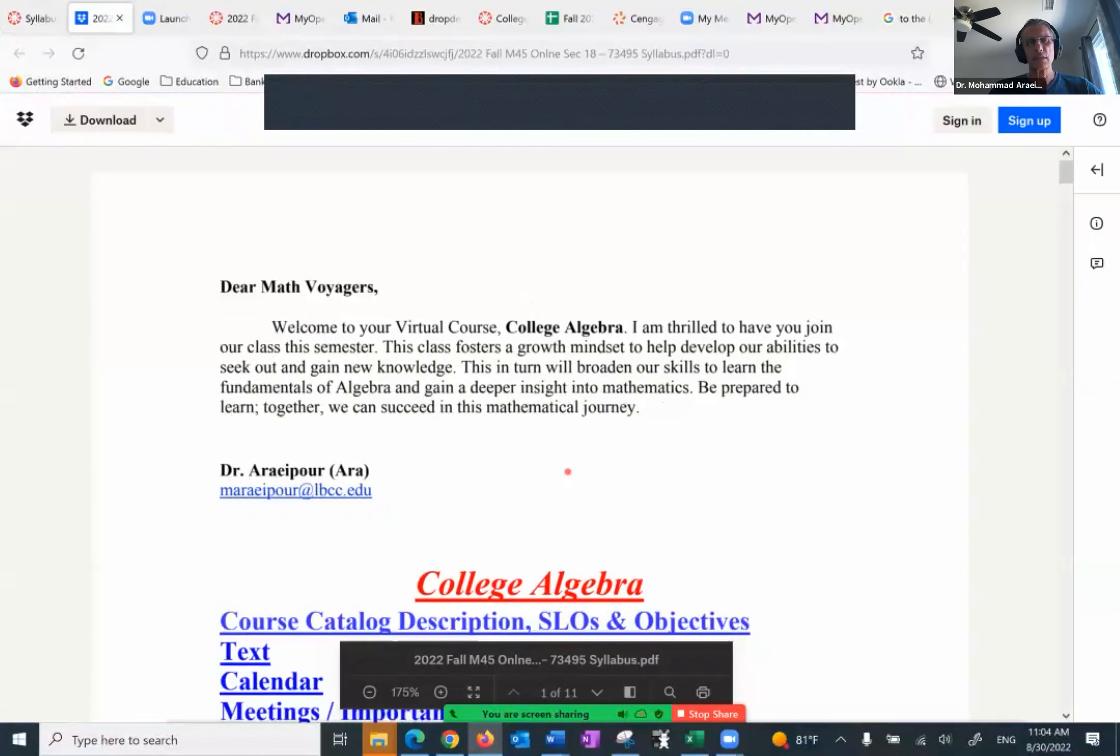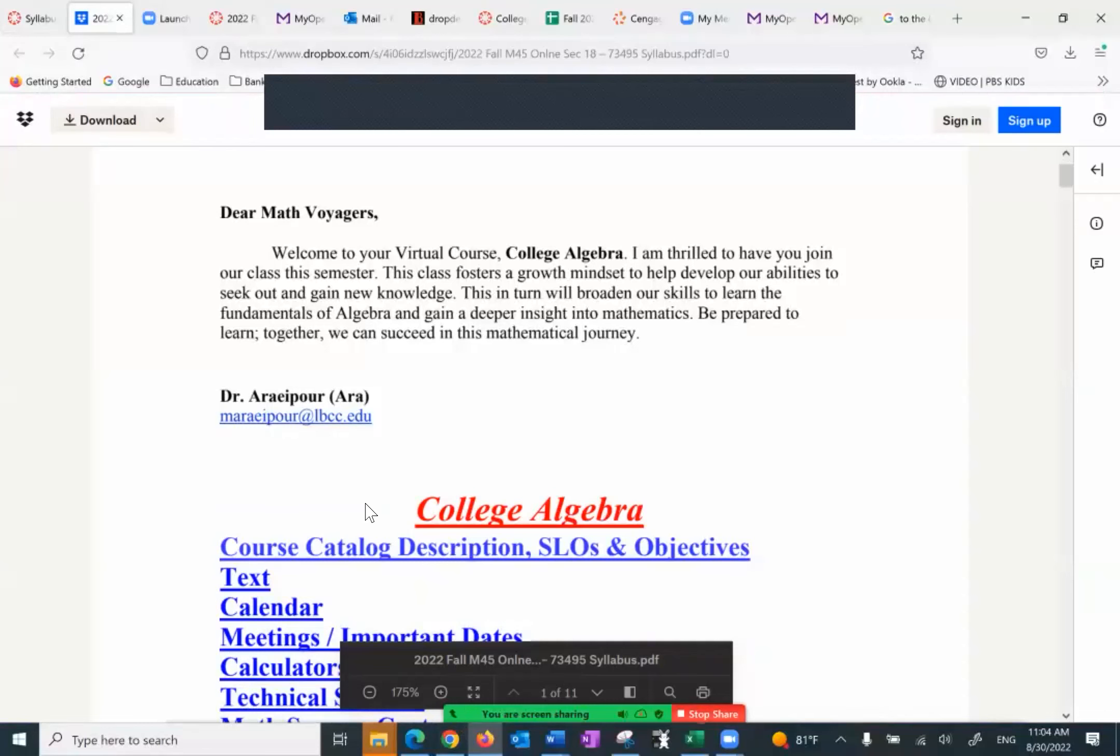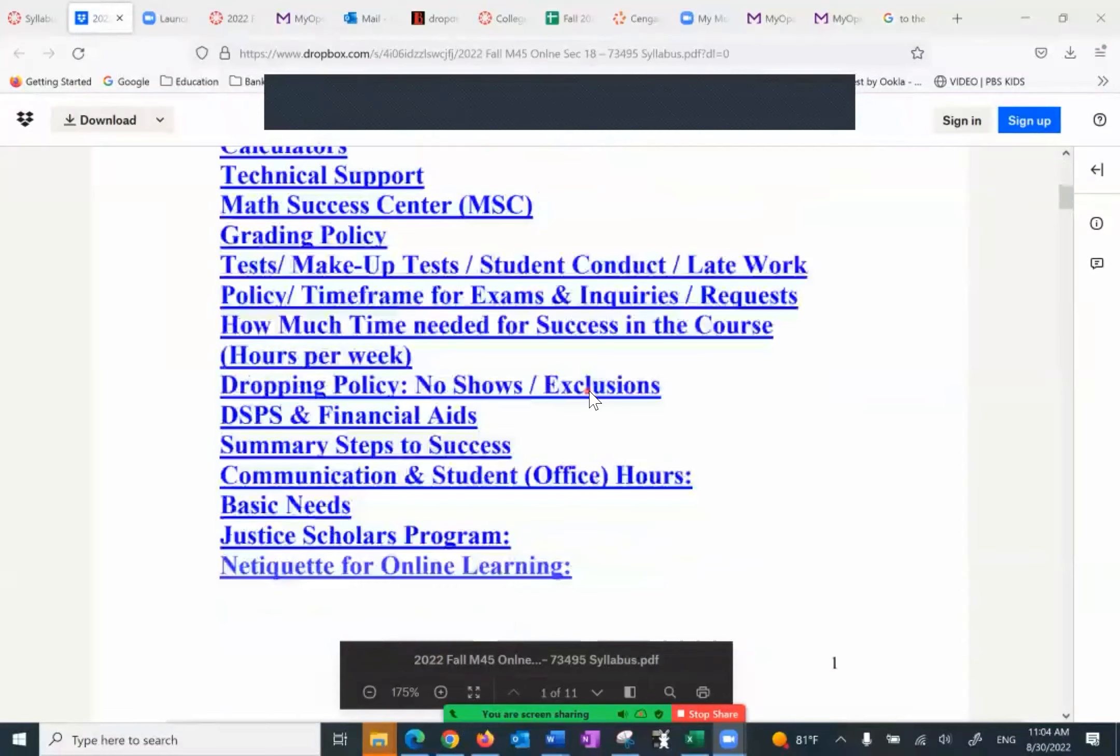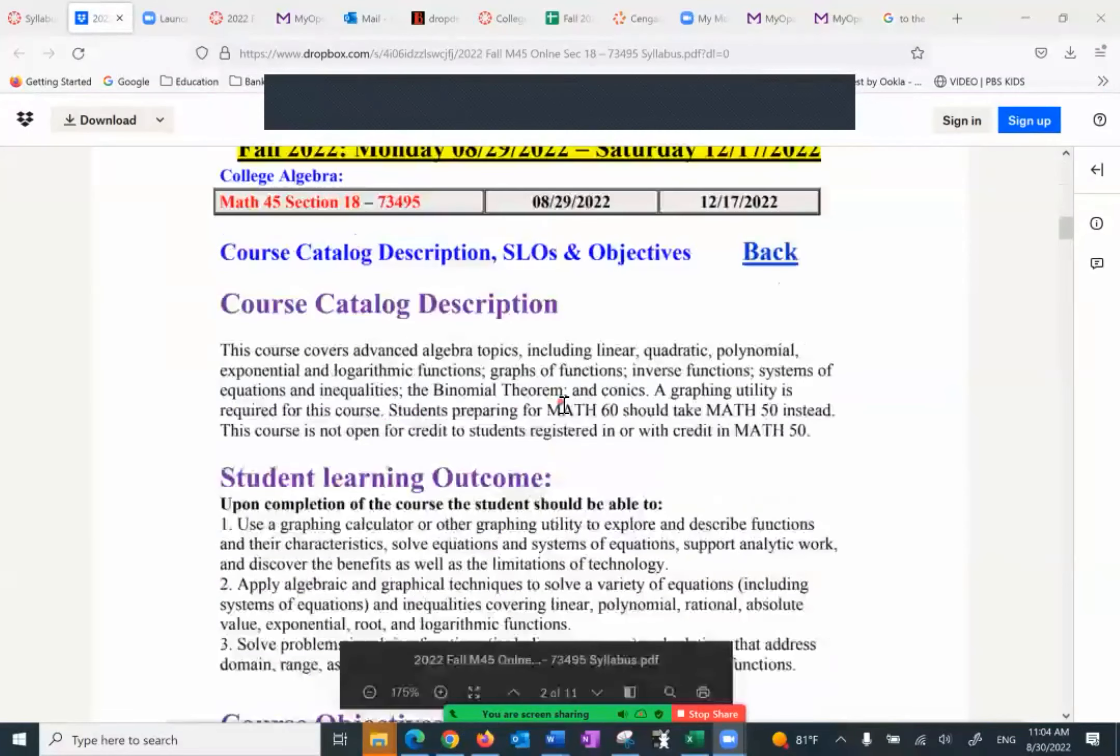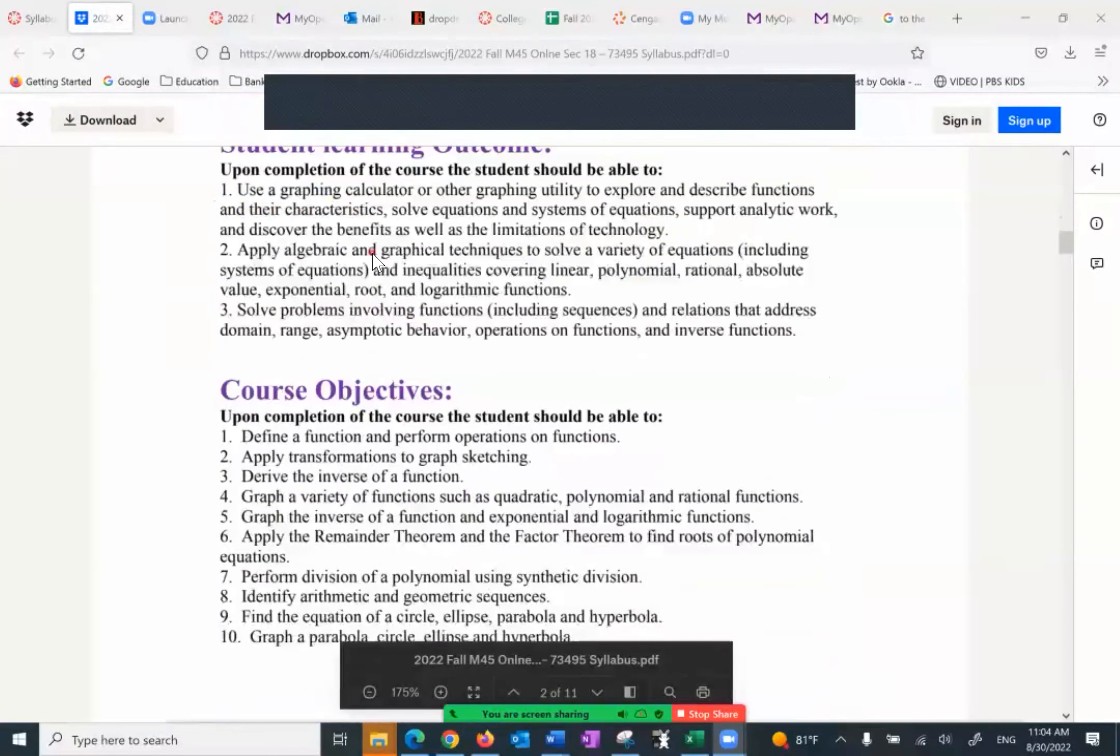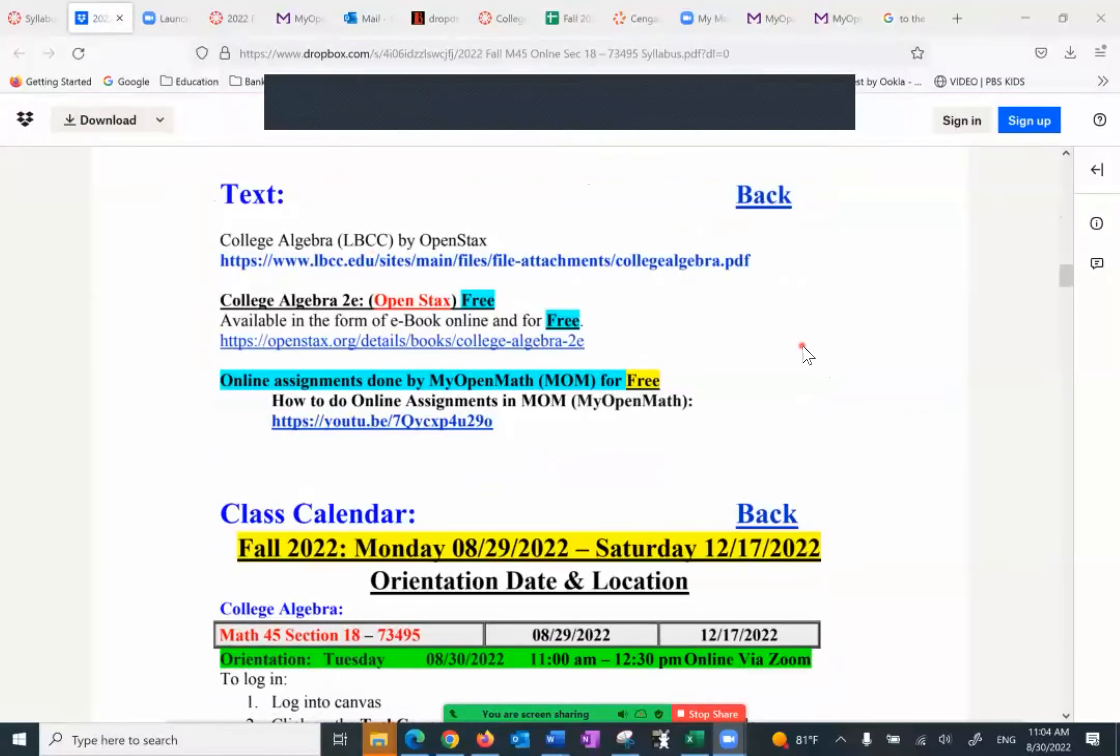Since syllabi are getting longer and longer, I've decided to put them in this format so you can go to the topic of interest, but I want to spend a couple of minutes going over the whole thing. First, we have the course, the section number student learning outcome. The text, you can find it here or under my open math. When we go there, I'll show you.